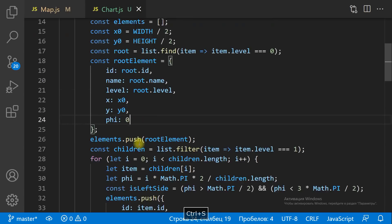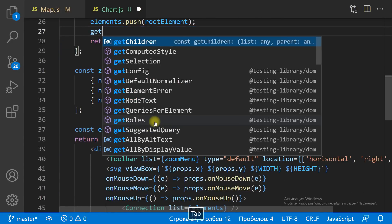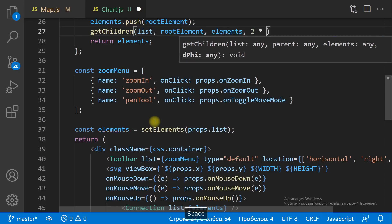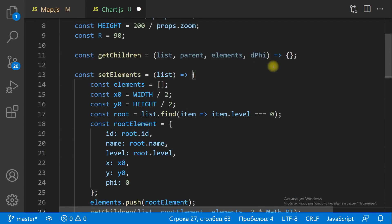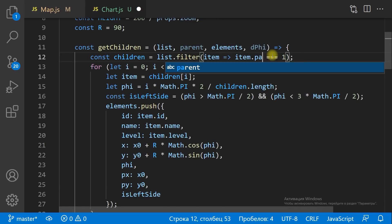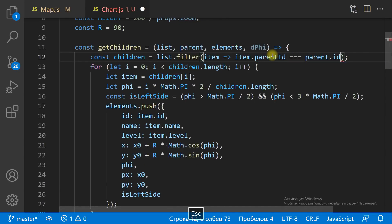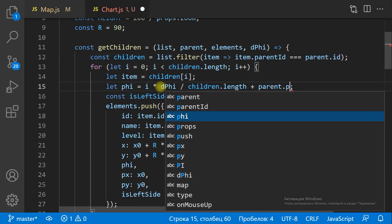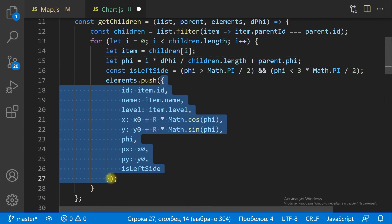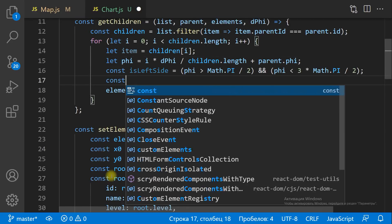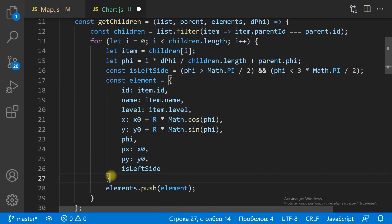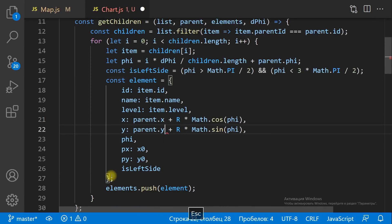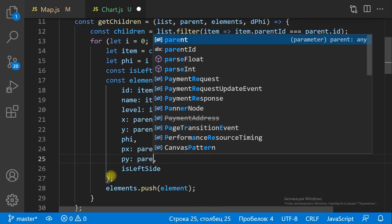The items of level 1 are arranged on the circle around the item of level 0. The items of level 2 are arranged around the parent items of level 1 on arcs. The more items on level 1, the narrower the arc. So items on each level are arranged around its parent item on the arc. The angle of the arc equals 2π divided by the count of items on the previous level. That will do for items of every level starting from level 1.